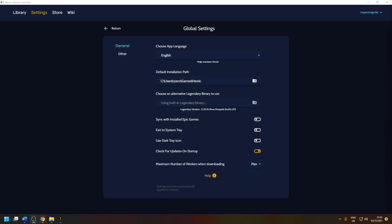The setting tab will allow you to set defaults for the application such as default installation location for the games, as well as other things such as theming.